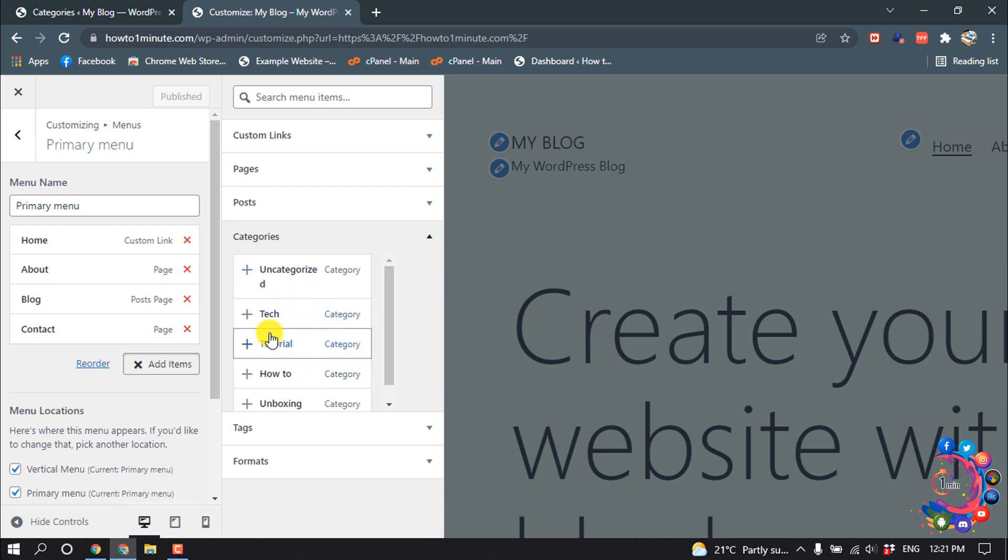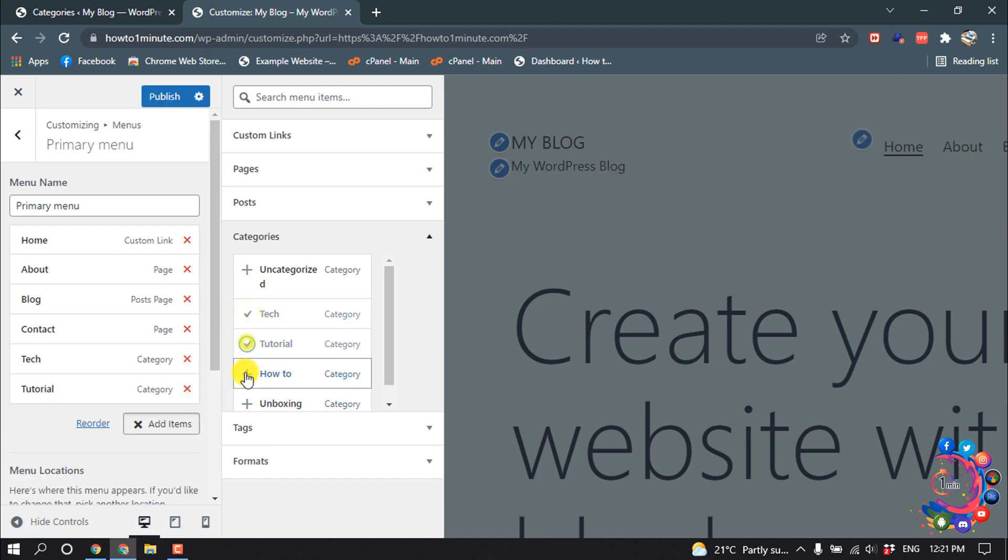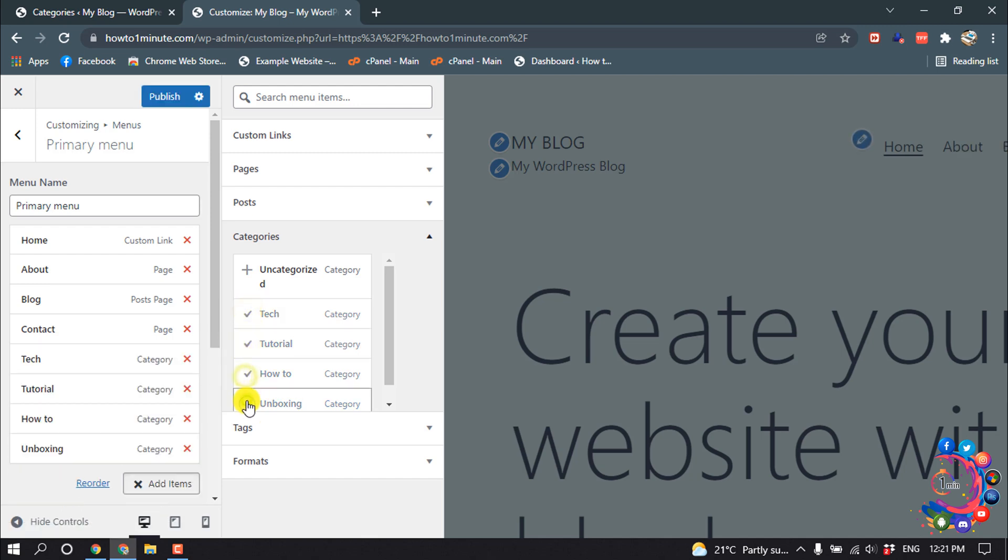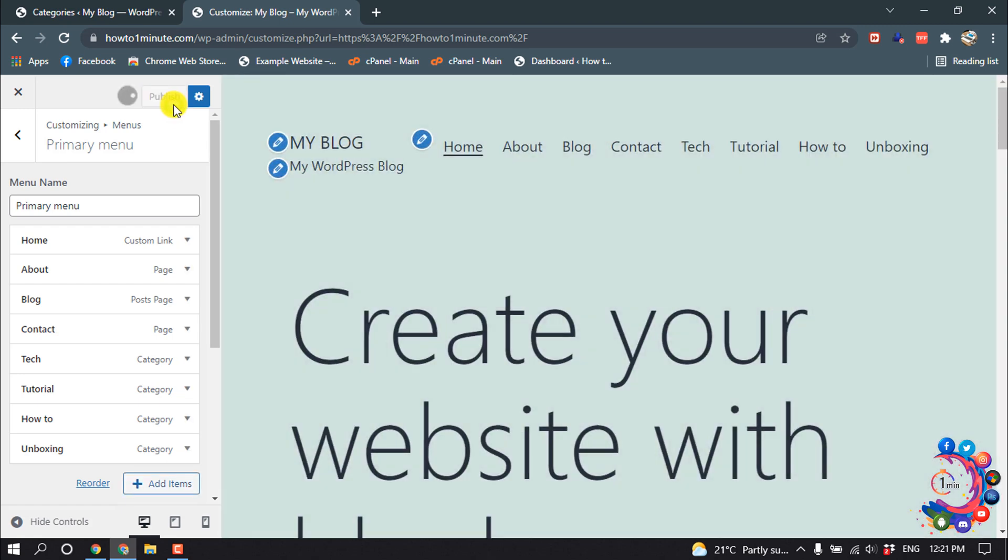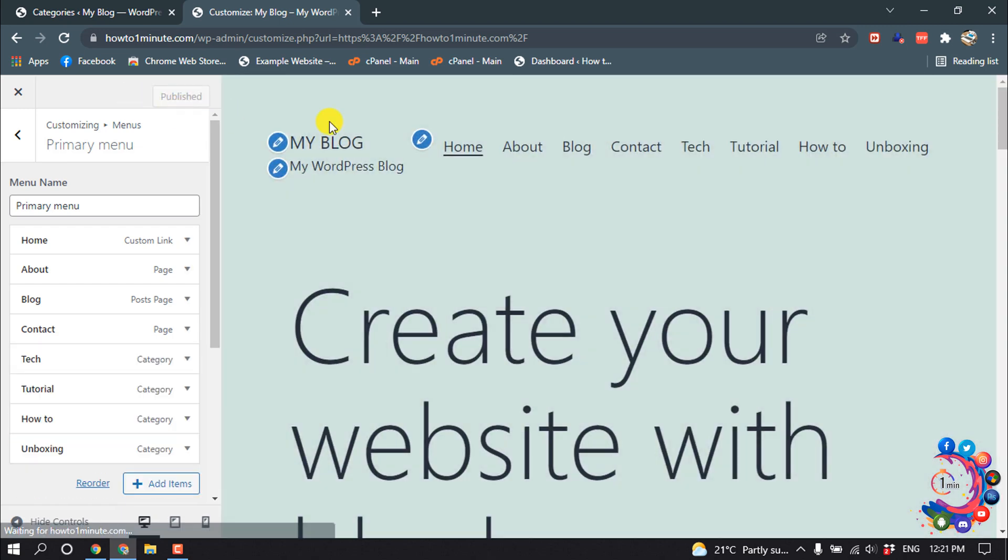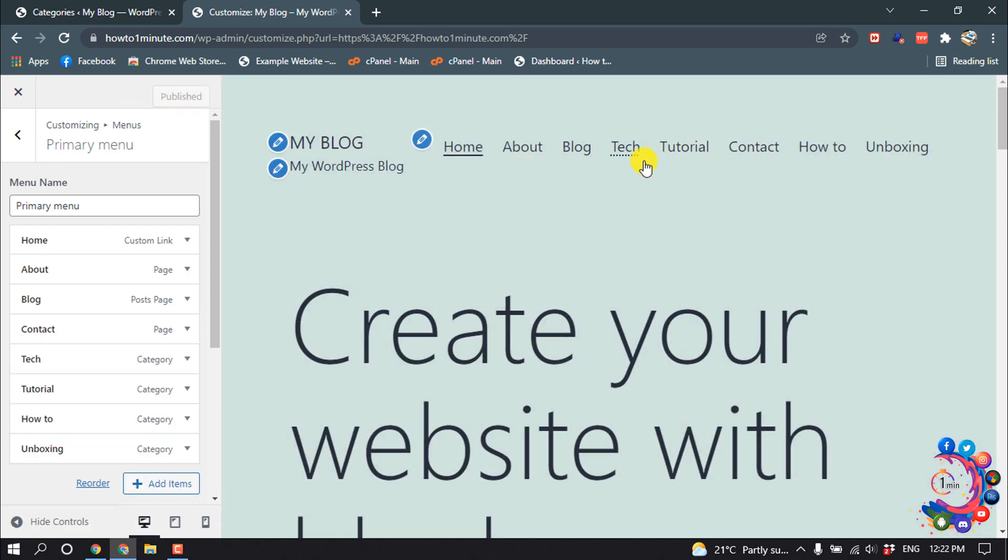I'm going to select all of these from here and I'm going to publish. Here you can see categories are added inside of my menu.